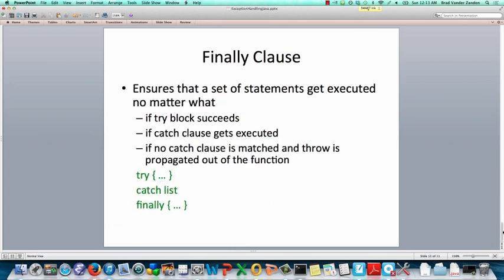And then finally, there is a finally clause in Java, which allows, it follows the catch clauses, and if there's no catch clauses, then it would follow the try block. It is always executed, regardless of whether the try block succeeds, or the try block throws an exception, but it is immediately caught locally, or if the exception is thrown out of the function, then the finally clause is still executed.